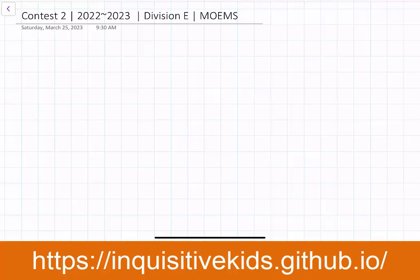Welcome to 3 Inquisitive Kids. In our previous video, we covered Contest 1 for the 2022-2023 school year Division E Math Olympiad — Math Olympiad for elementary school students. In this video, we'll be continuing to cover our solutions and answers for Contest 2. This is currently the latest problems that students have been doing all across the nation, so whether you're taking Math Olympiad next year or are currently a mathlete, you can watch this video to check your answers or prepare for the next school year.